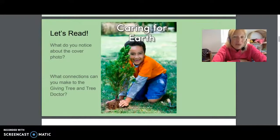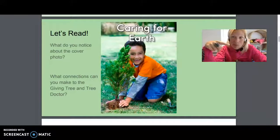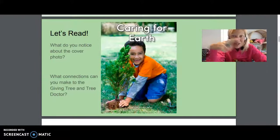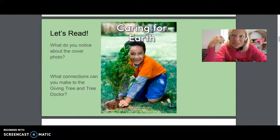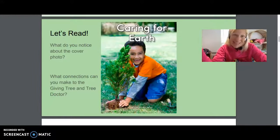What do you notice about the cover photo? Can you make some connections to The Giving Tree, The Tree Doctor, and this book that we just read? Read a couple pages again and see if you can make any connections to The Tree Doctor or The Giving Tree. Are there similarities in the books? What should we be thinking about when we talk about caring for our earth, and how are trees so important in this process?